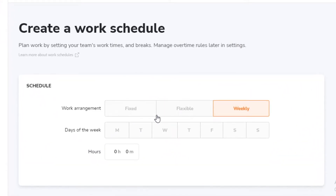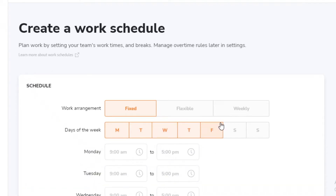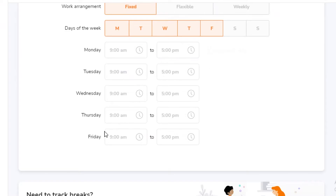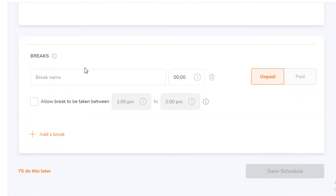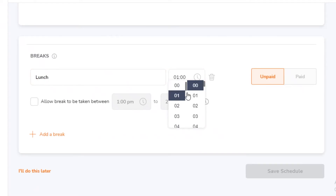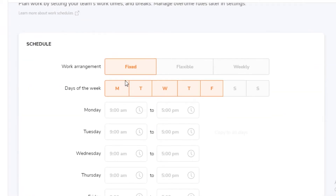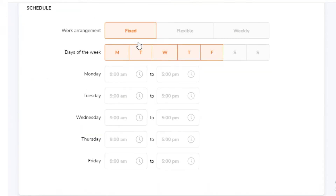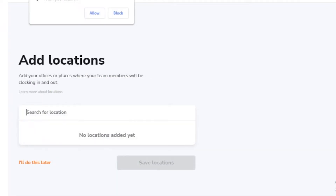When creating a work schedule, choose whether it is flexible, weekly, or fixed. Add the working days — for example, Monday to Friday — and set the hours such as nine to five. You can also edit different days individually. To add a break, click 'Add a Break.' For example, add a lunch break at 1pm, make it a paid break, and allow it to be taken between 1 and 2. Then save the schedule.